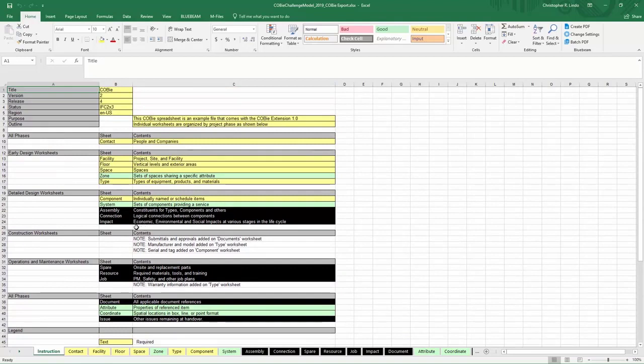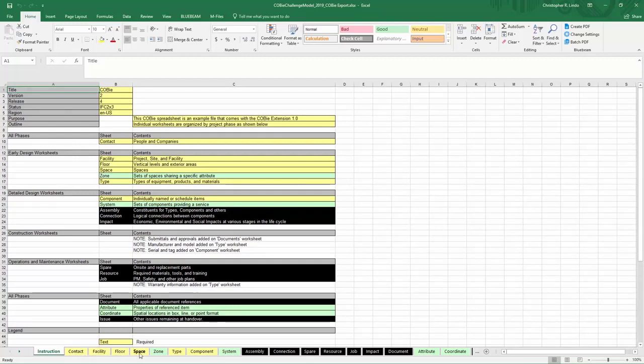You will also notice that down here you have sheets created for you already: Contact, Facility, Floor, Space, Zone, Type, Component, System, and then other information here as well.